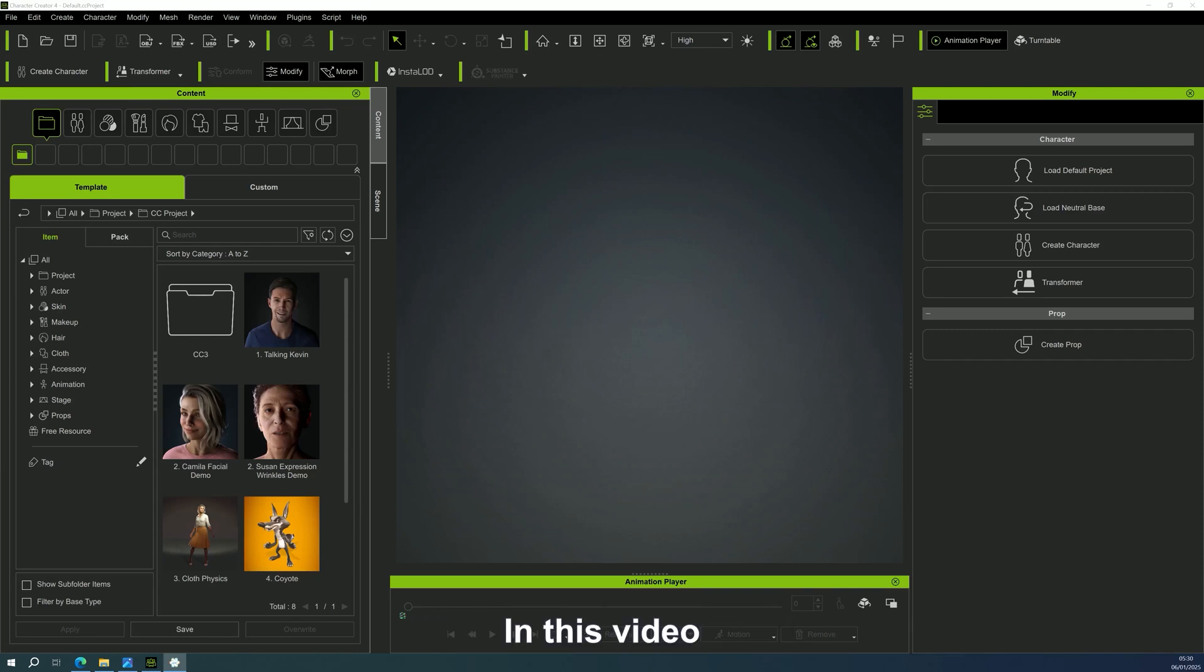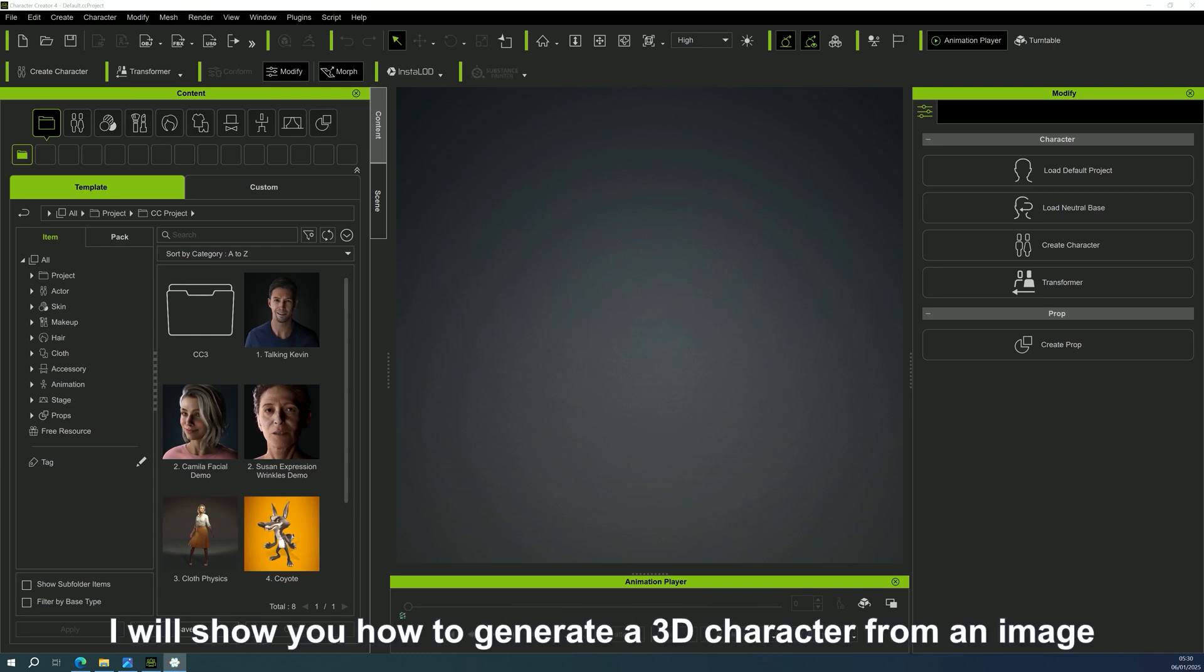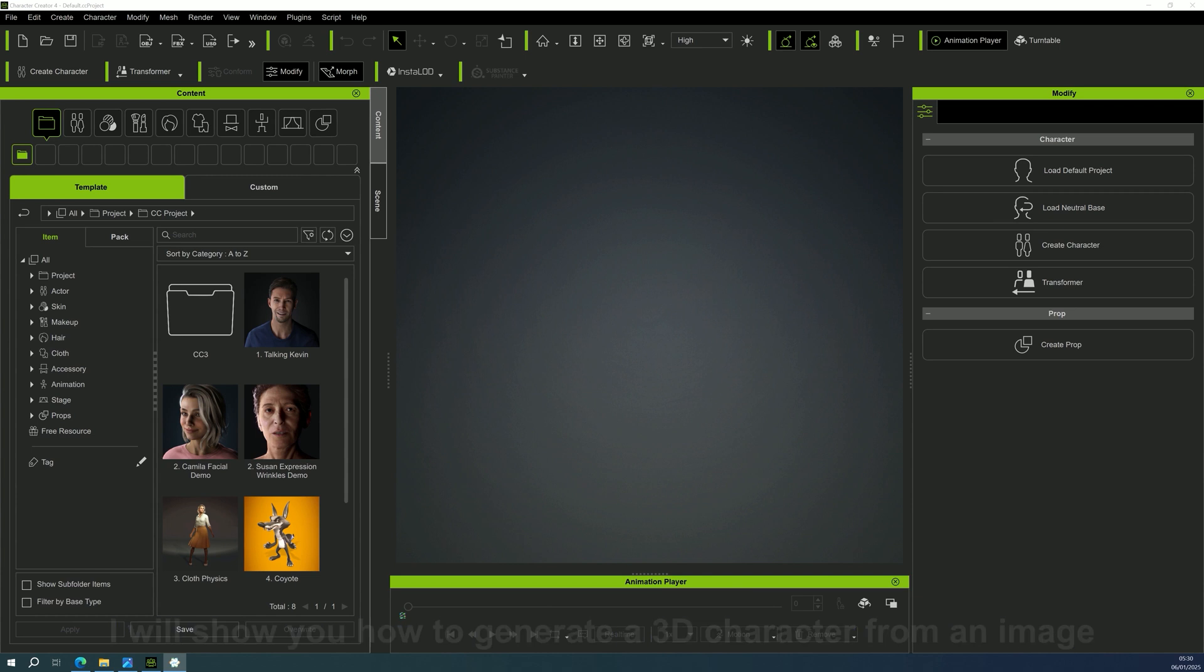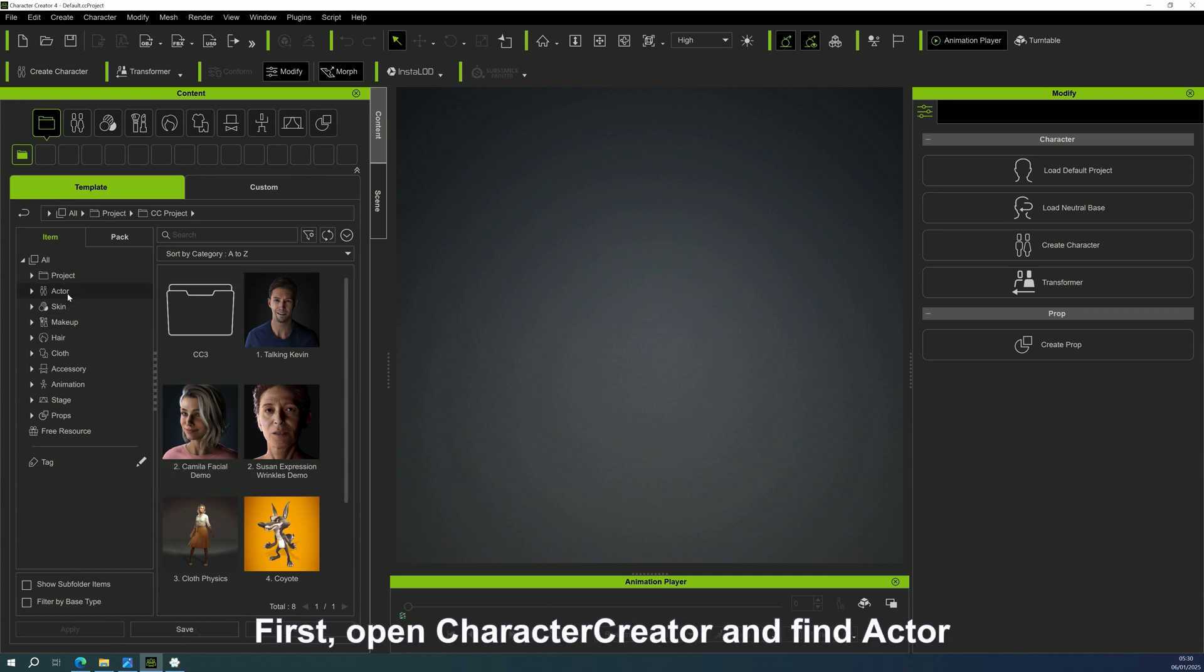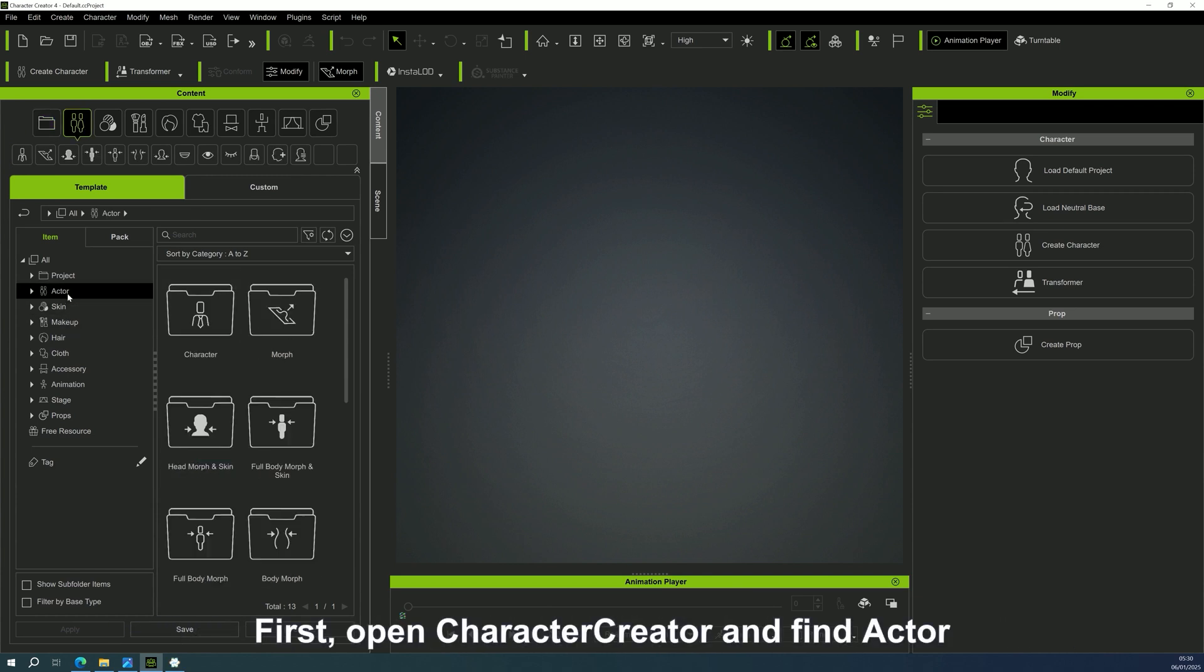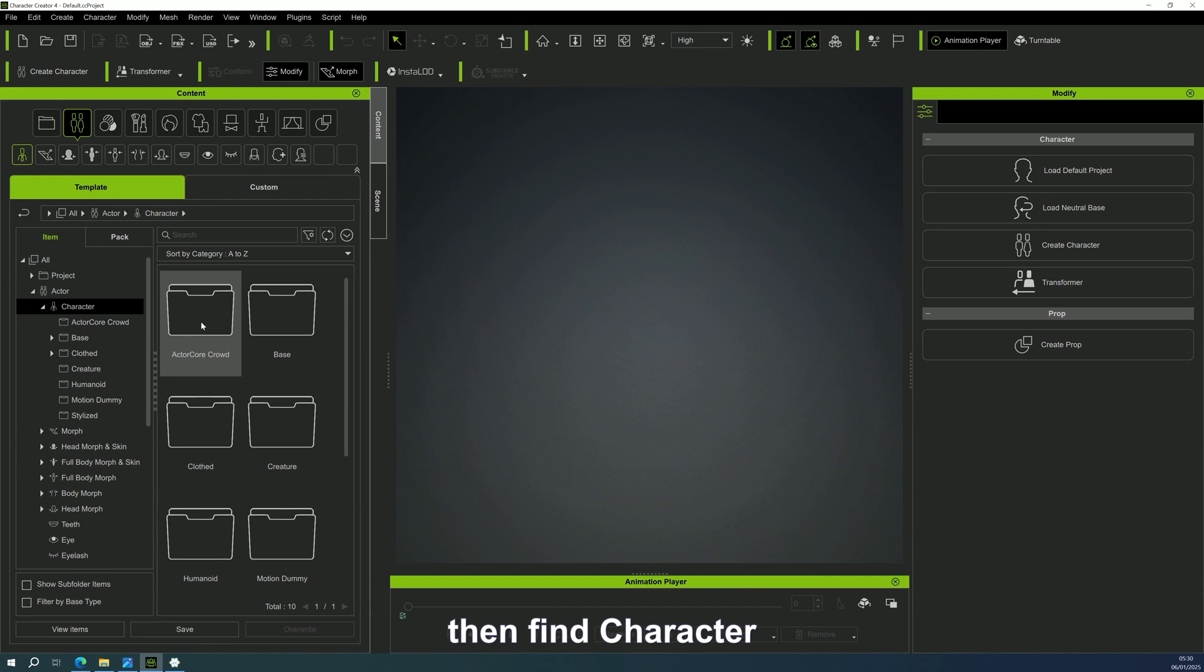Welcome to my channel. In this video, I will show you how to generate a 3D character from an image and import it into Character Creator. First, open Character Creator and find Actor, then find Character,